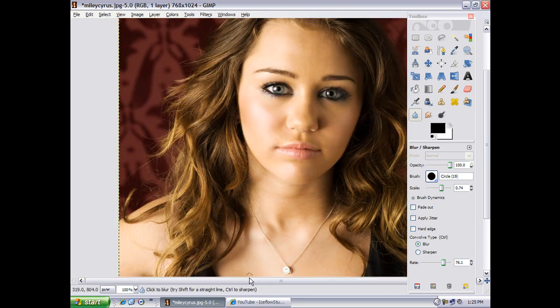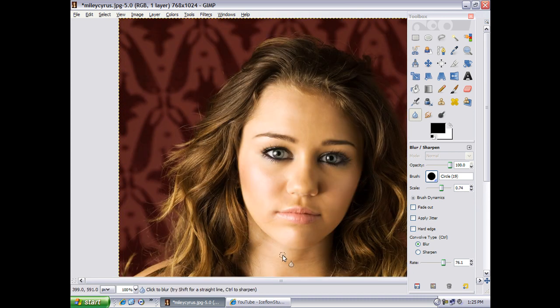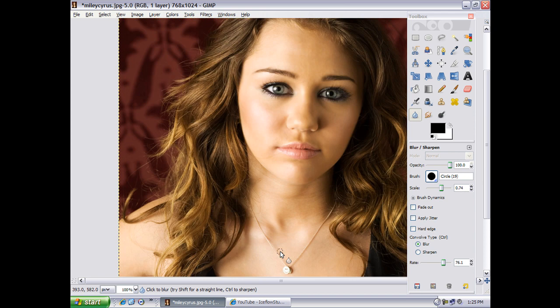It doesn't necessarily look realistic, but have you seen a magazine? And that is how you airbrush skin with GIMP. Thank you.